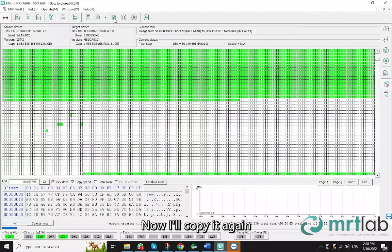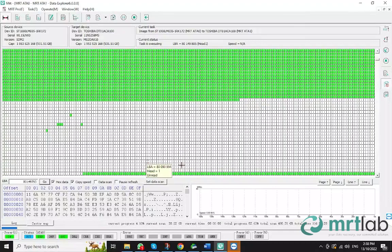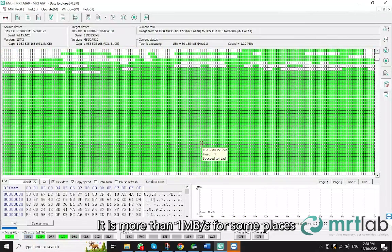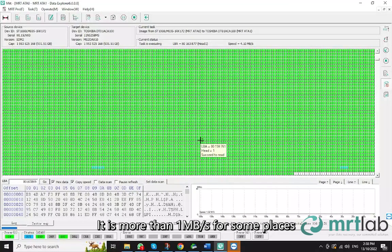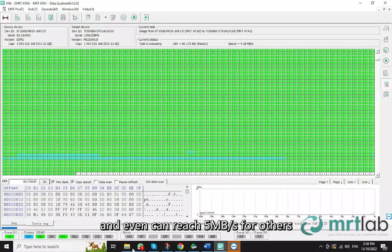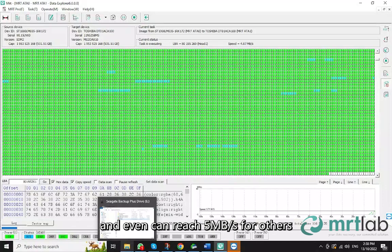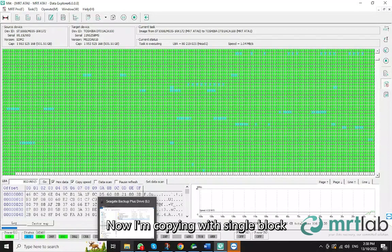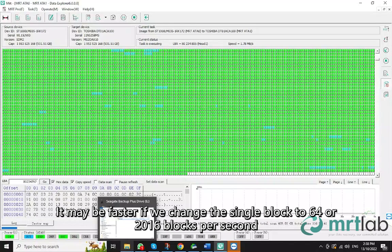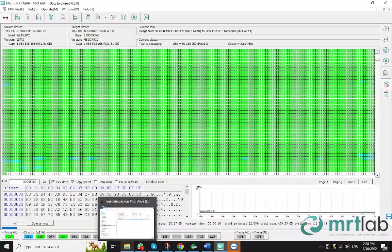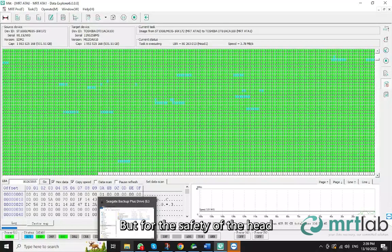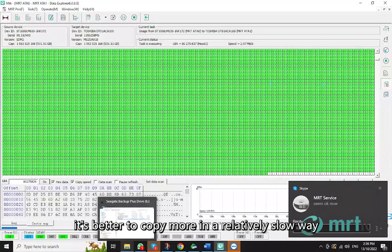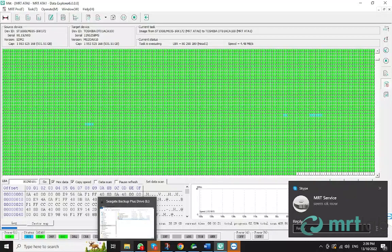Now I'll copy it again. Look at the speed. It is more than 1MB per second for some places, and even can reach 5MB per second for others. Now I'm copying with single block. It may be faster if we change the single block to 64 or 2016 blocks per second. But for the safety of the head, it's better to copy more in a relatively slow way.